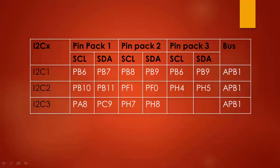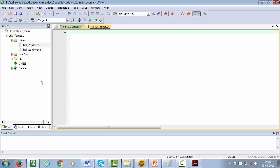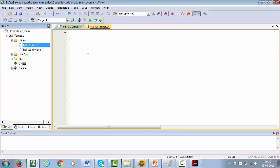In the lab, we will be using one of these I2C peripherals — most probably I2C1. As we always do first, let's write the header file for our I2C driver, which is called hal_i2c_driver.h. We also have the source file, hal_i2c_driver.c. Currently it is blank, but don't worry — as we progress, we will fill up this file.